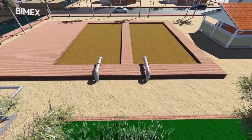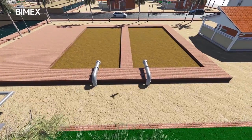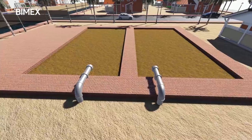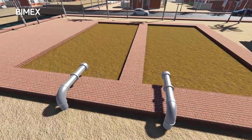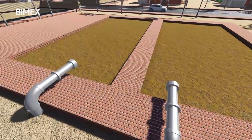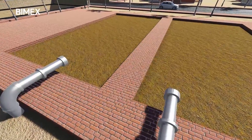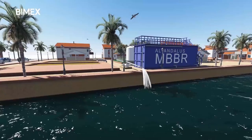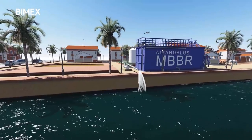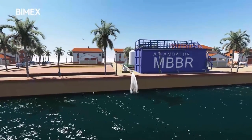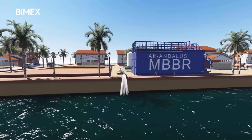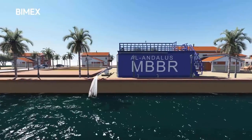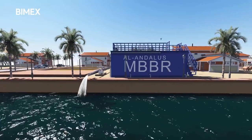The extra sludge from the clarifier is ejected from the MBBR unit to the drying beds for recycling. The output water is then discharged out of the unit and is ready to be reused.